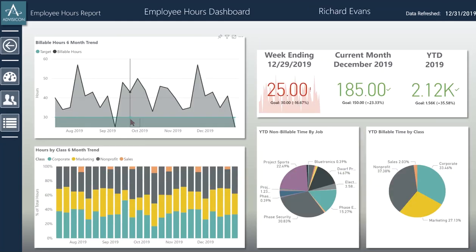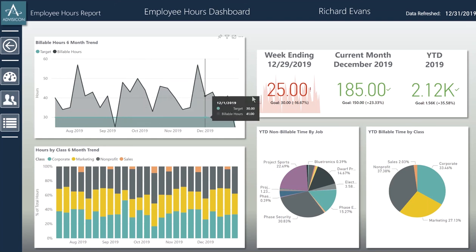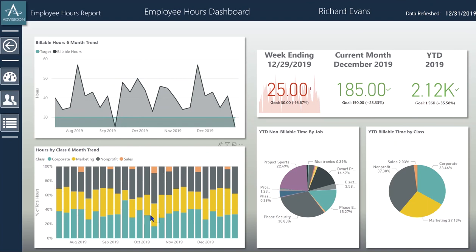In the top left, I can see his trends, his billable work, the peaks and valleys, and how he is comparing to his target data — how he did last week, the current month, or how he's currently doing year to date. I can see where he's putting his work and classes over the last six months every week. I can also look at his non-billable time by the jobs he's doing, or his year to date billable time by each class.